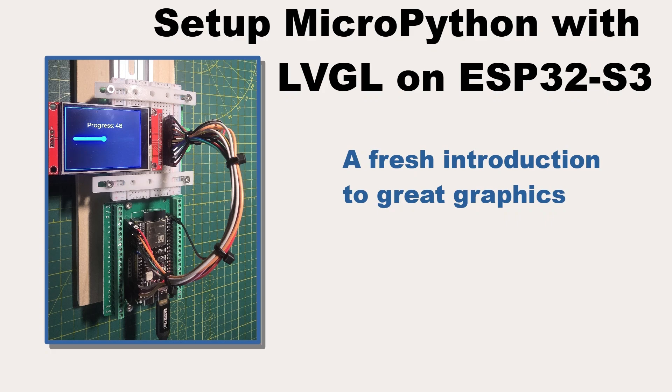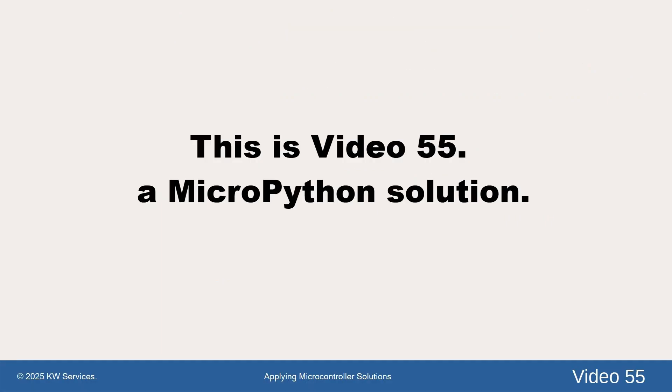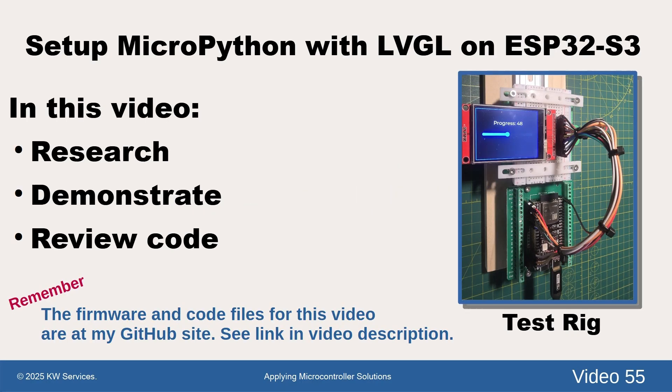This is video 55 on MicroPython and LVGL using a standard ESP32 USB board. In this video, we do a fresh look at building LVGL displays on ESP32-S3.